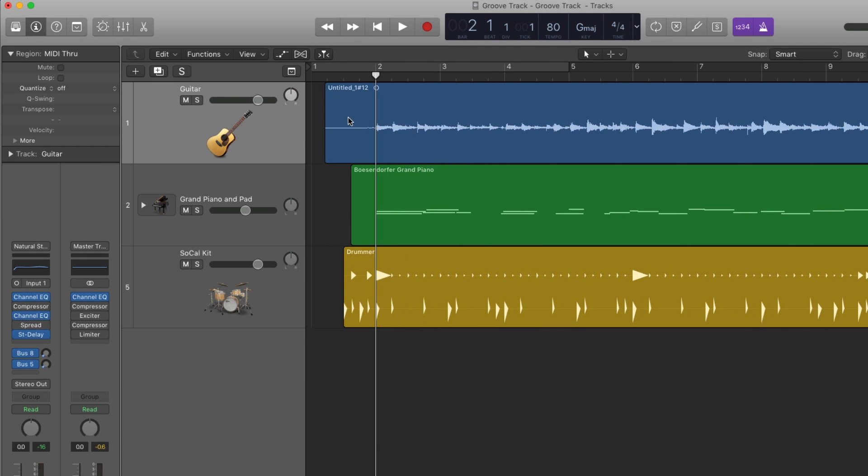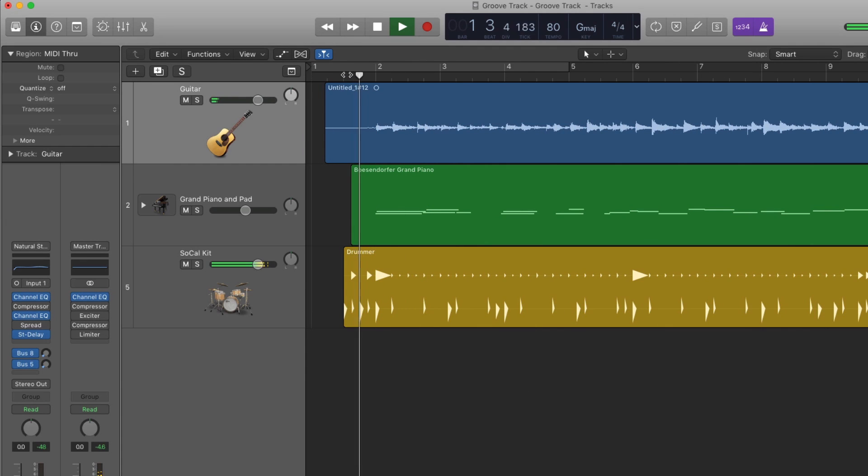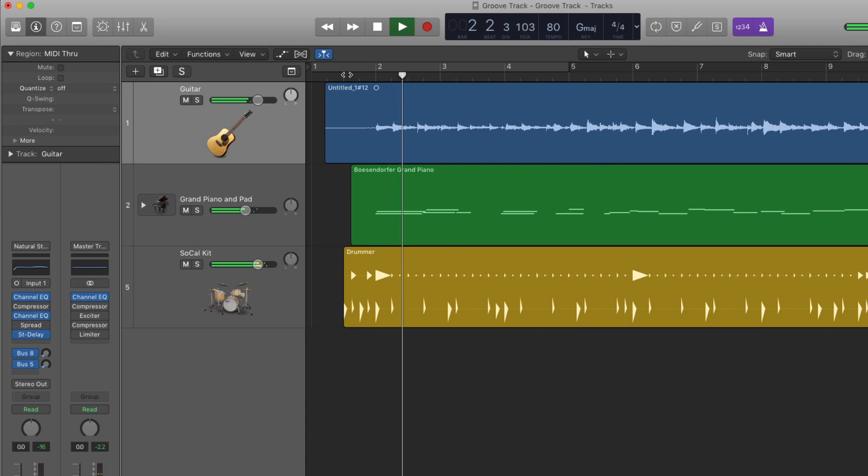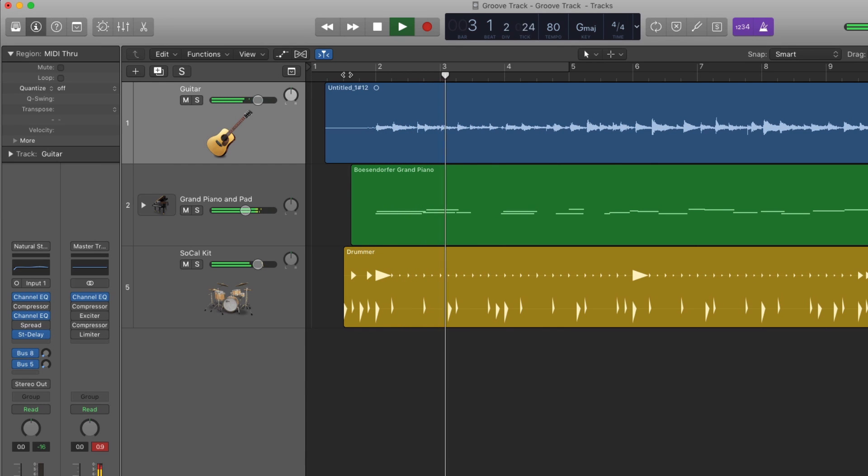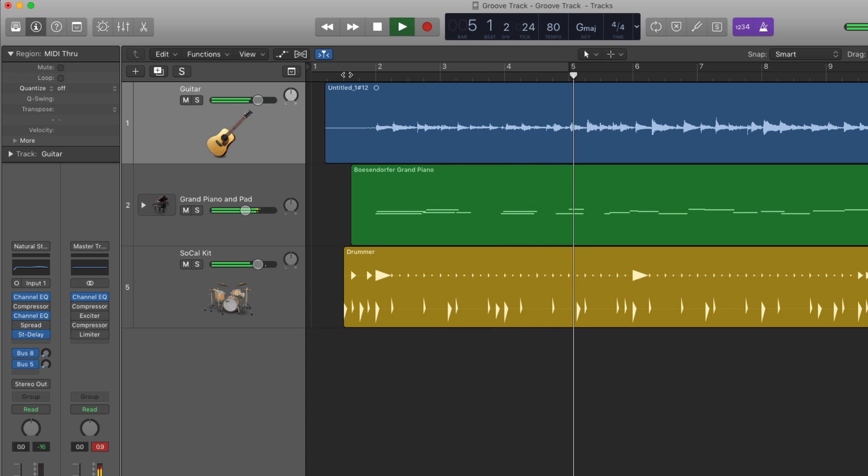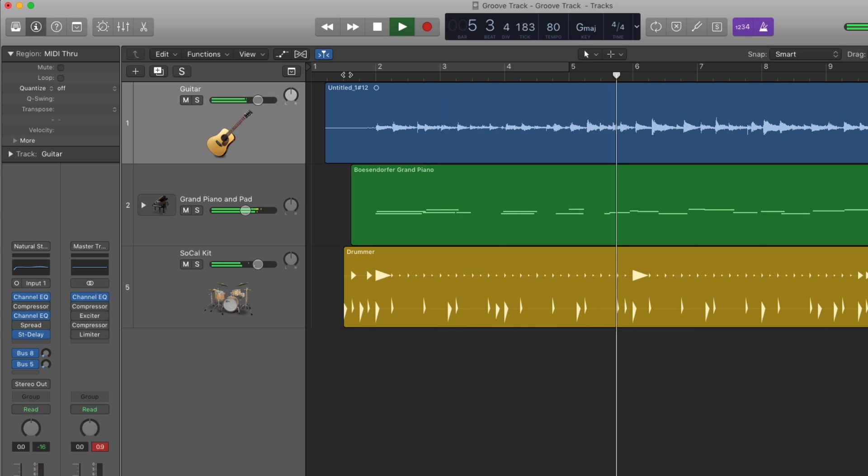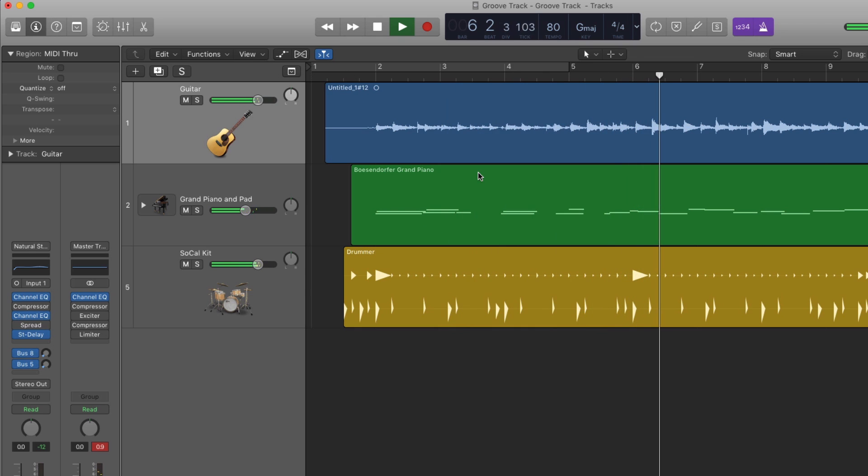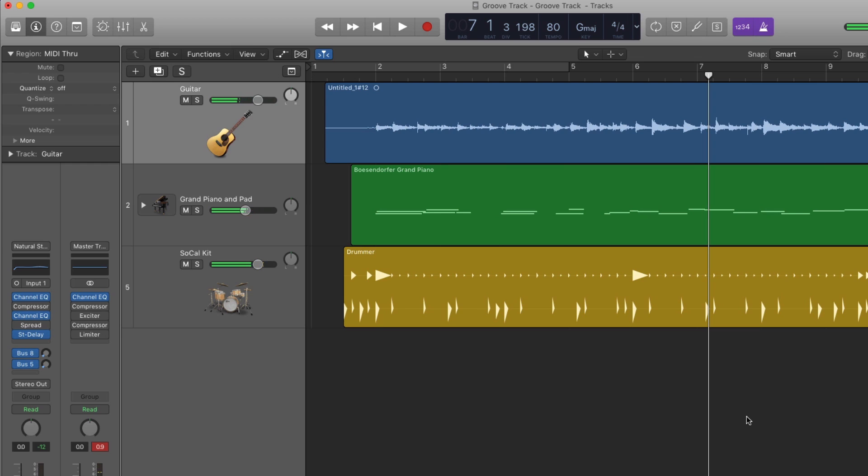Let's listen and see if that worked. So the tracks were in time for about a measure and a half.